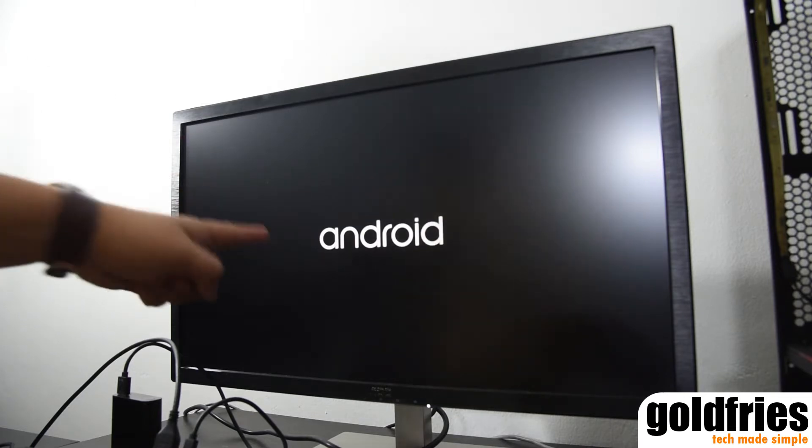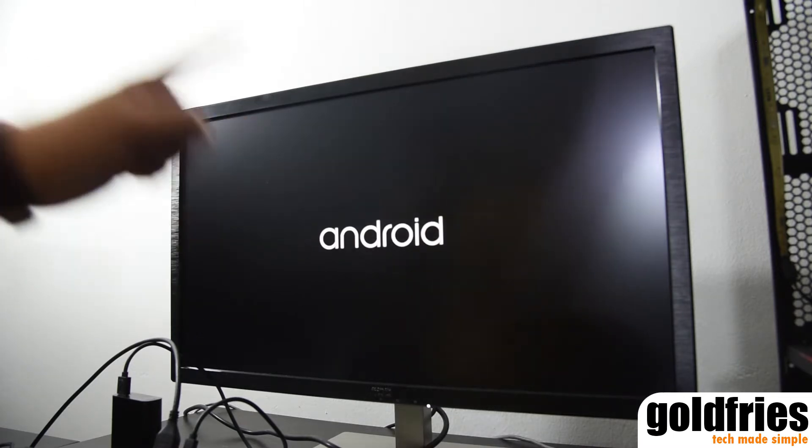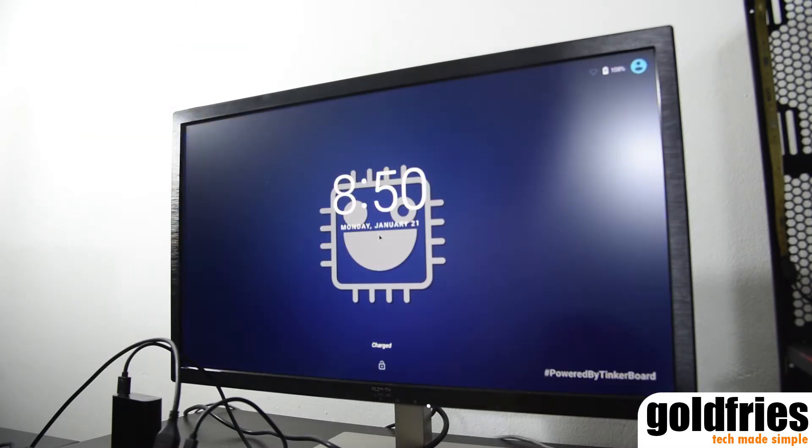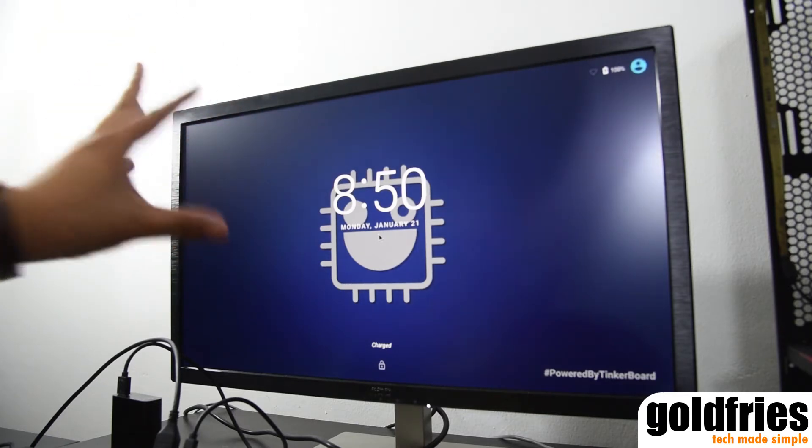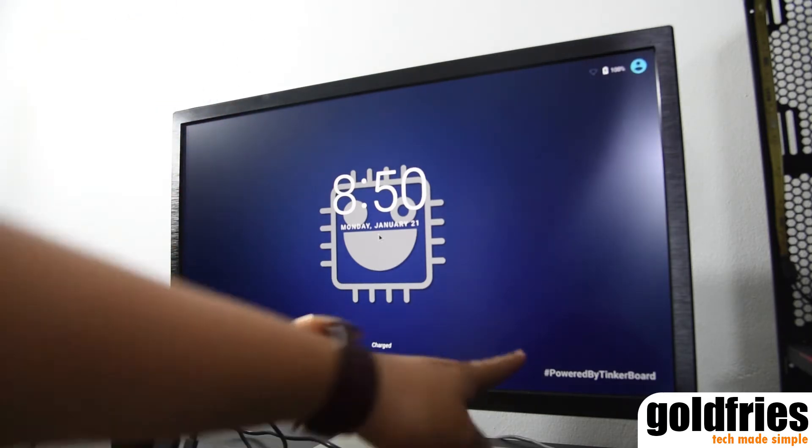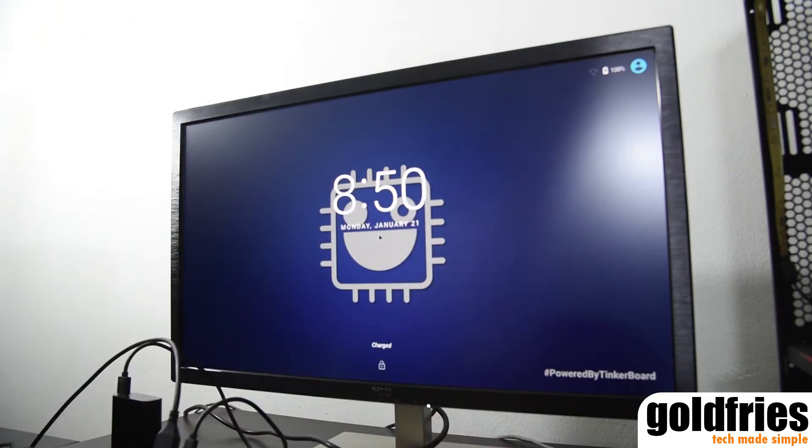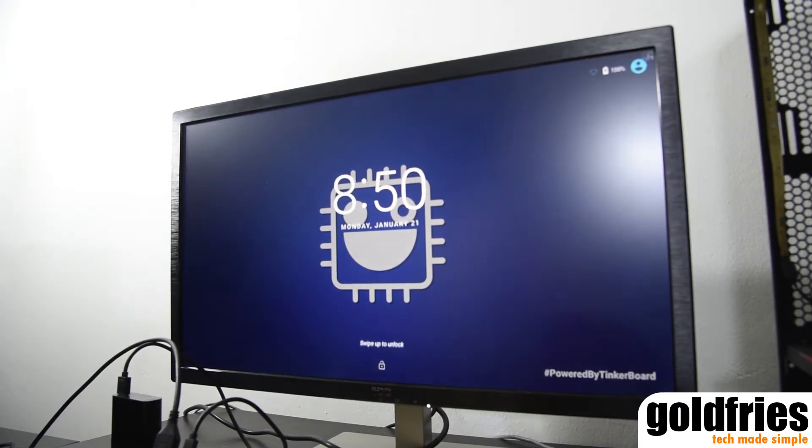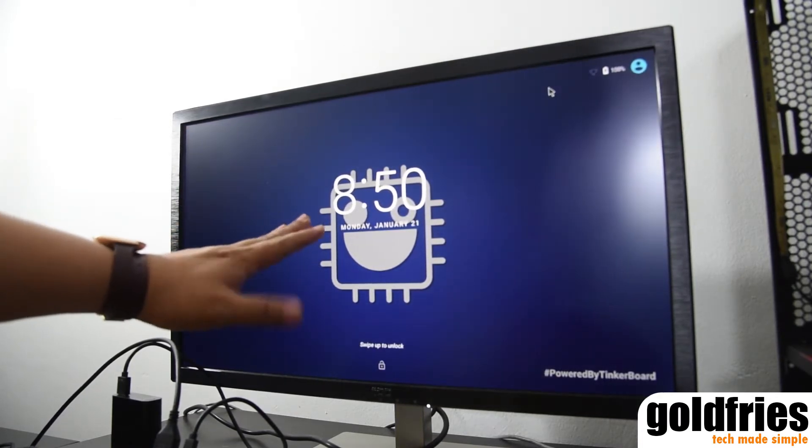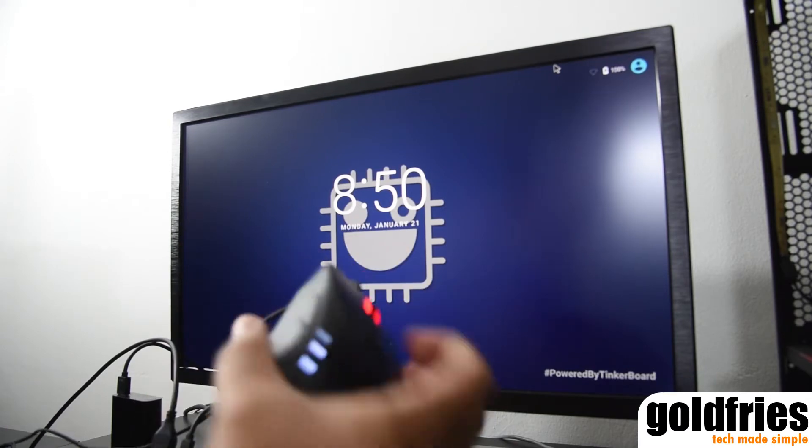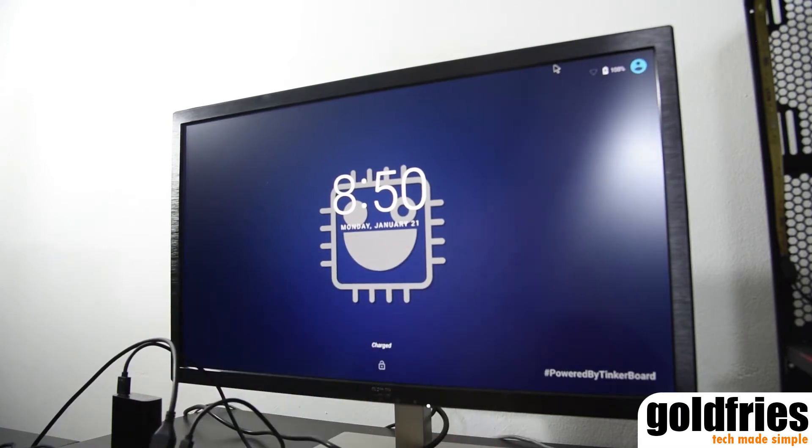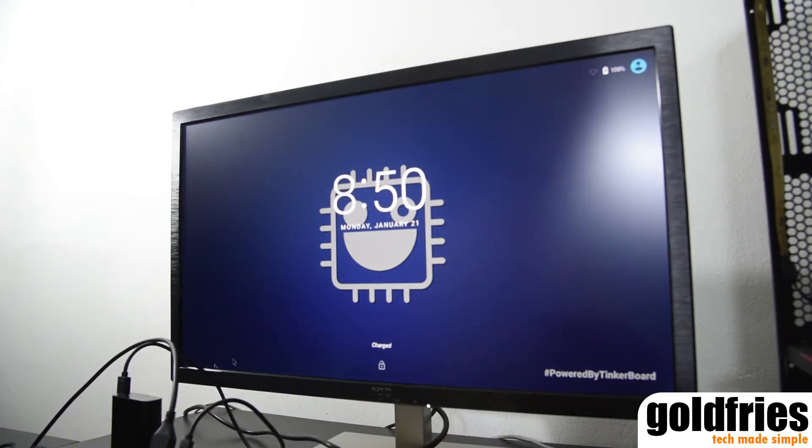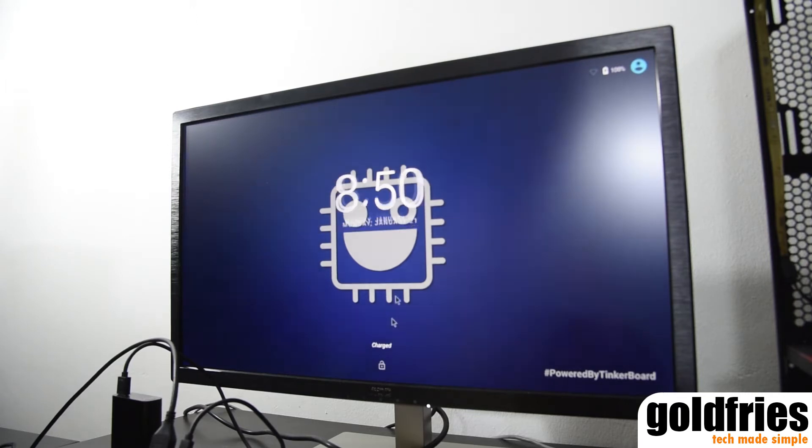So yeah, this is the Android. It's the TinkerOS. It's not any particular Android. It's TinkerOS as prepared by Asus as you can see, powered by Tinkerboard. This is not touch screen so I'm using a mouse over here to swipe to unlock just as how you would use any Android device.